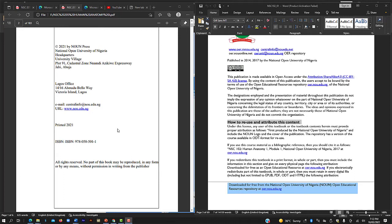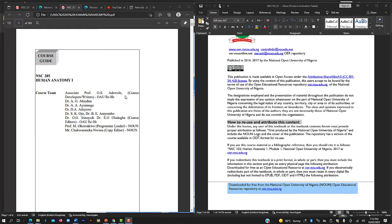Now that you have understood the definition of copyrights and OER, let us see how we can distinguish copyright materials from OER. As you can see on your screen, these are two different course materials from the same institution — the National Open University of Nigeria. On the left hand side of the screen is the license page of the course material NSC 205, Human Anatomy.